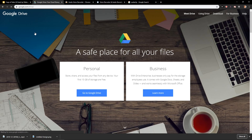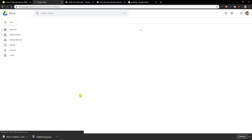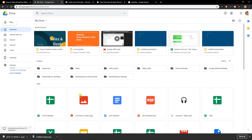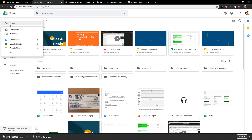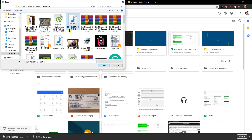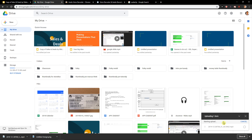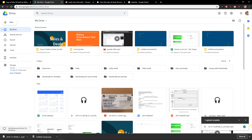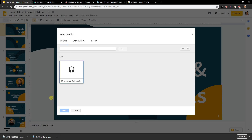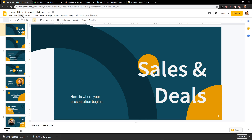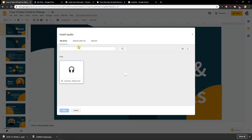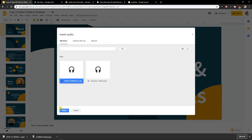Go to Google Drive, click New, then File Upload, select the file, and it will start uploading. Once it's uploaded, go back and click Insert Audio — and there we have it, ready to select.